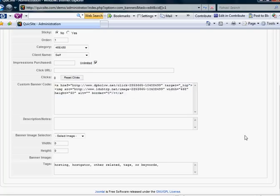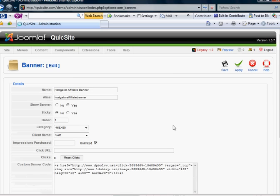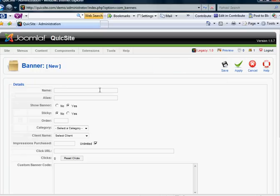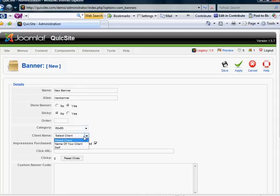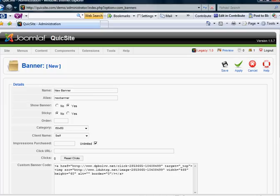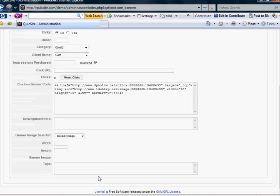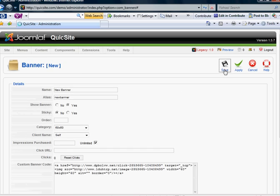So let's say I've gone out and got a different banner. And I want to create a new banner. And the category I'm going to select 60 by 60, self. And I'm actually just going to kind of cheat here and paste what I had. But I'm going to make the picture 60 by 60. I'm going to force it. And then I'm going to hit save.